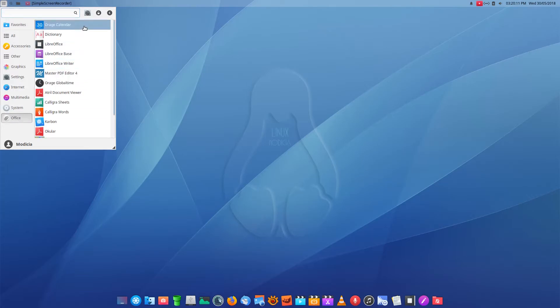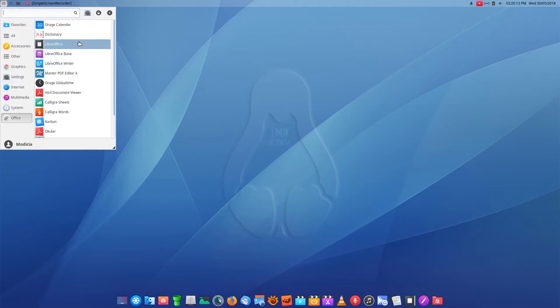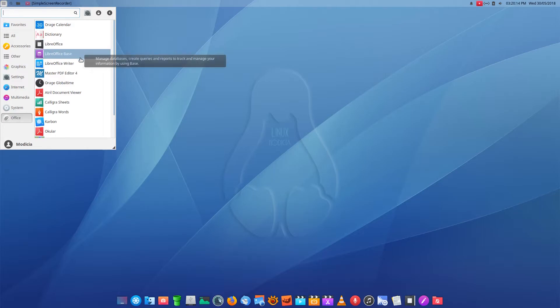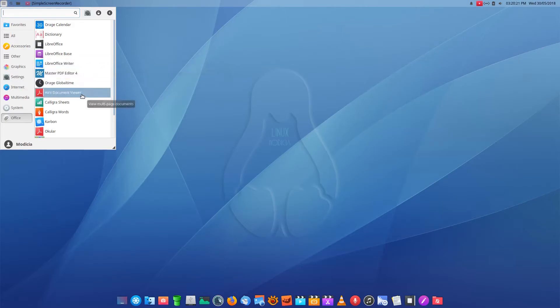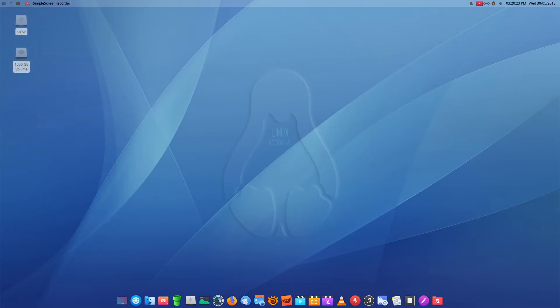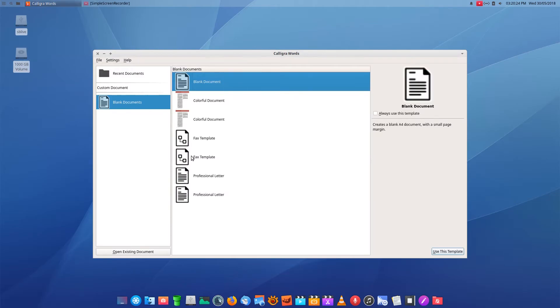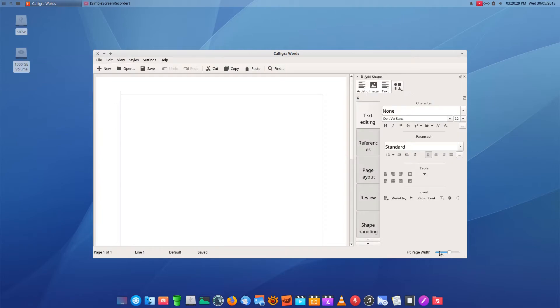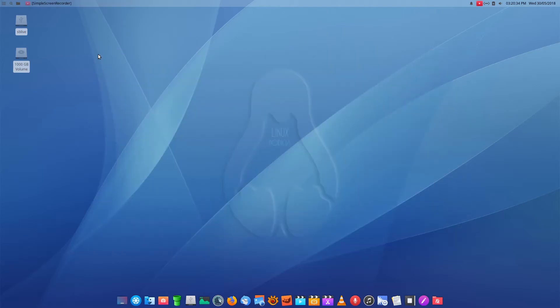Under Office you get Arora's Dictionary of course, LibreOffice Base and Writer. You don't get the full suite, but you can add the extra bits if you want to. It's entirely up to you. Caligra Sheets, Caligra Words. Let's have a look at Caligra Words. It's a nice little document with a blank document. We're going to use that template and off you go doing your stuff. That's if you don't want to use the other stuff that's here.